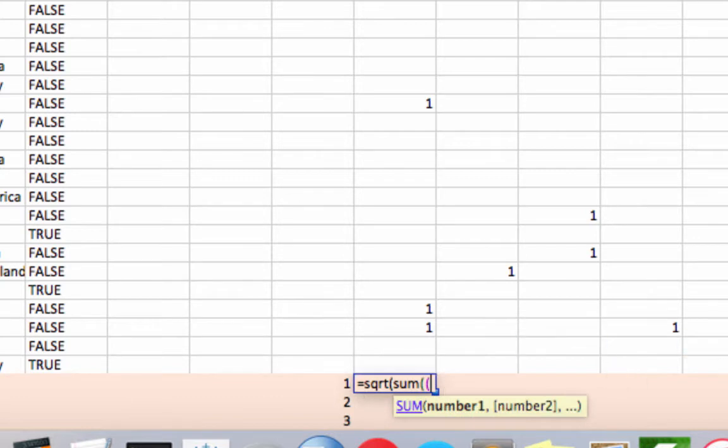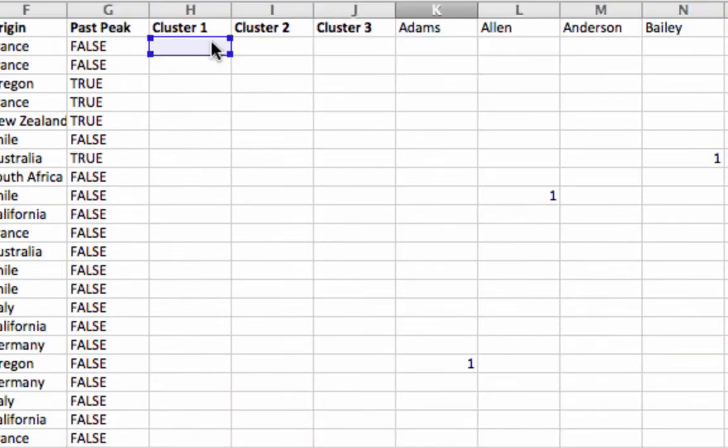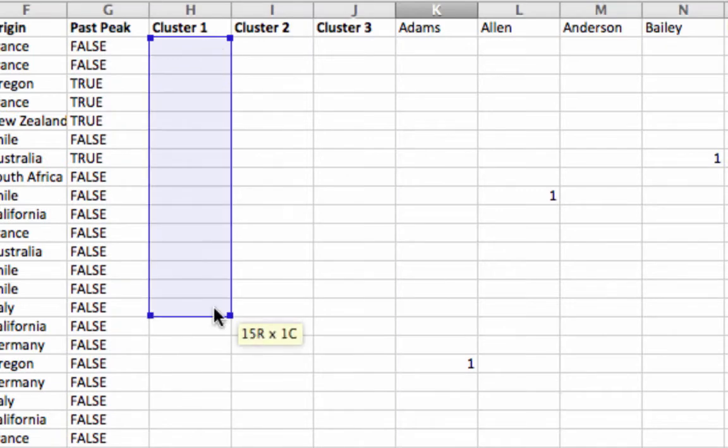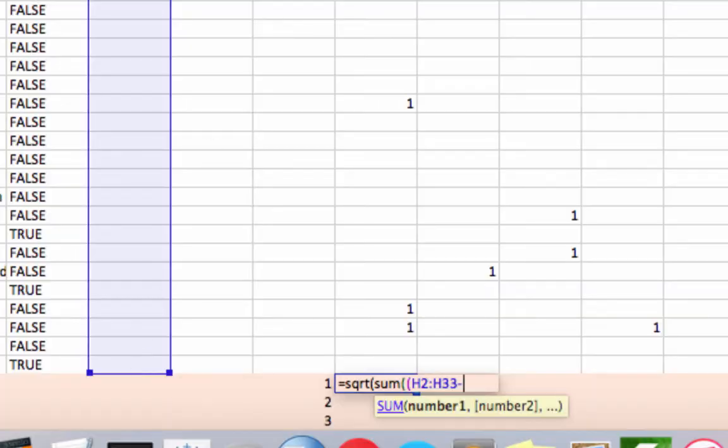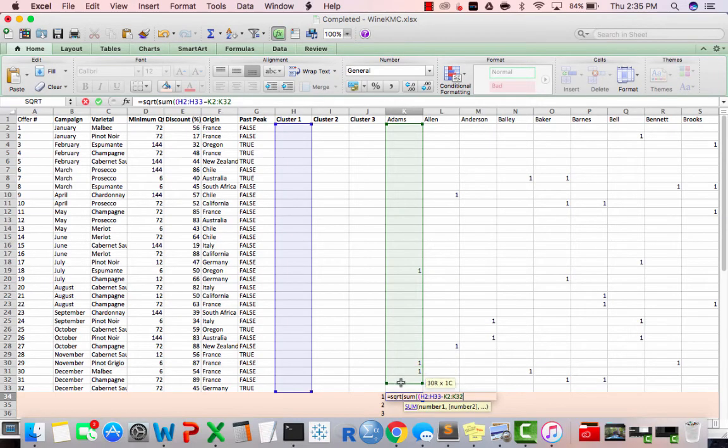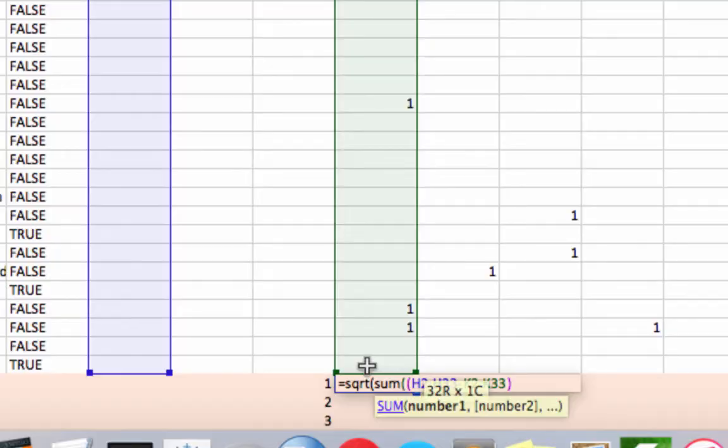I'm going to put two open parentheses there because we're going to end up doing something that requires that. So I'm going to select h2 through h33 minus k2 through k33, close parentheses, caret 2, to square those numbers.